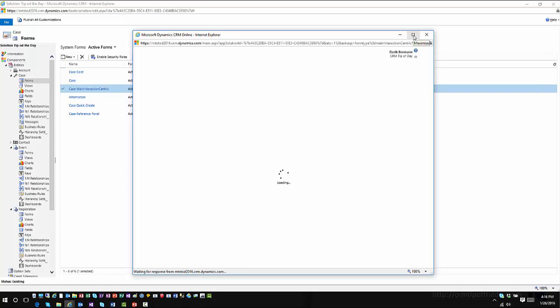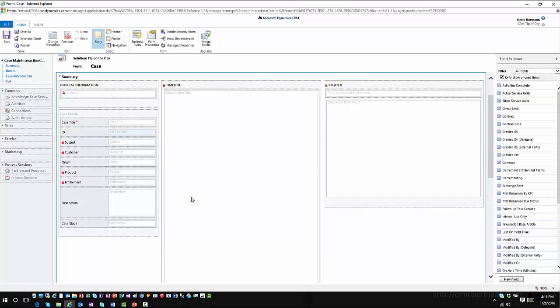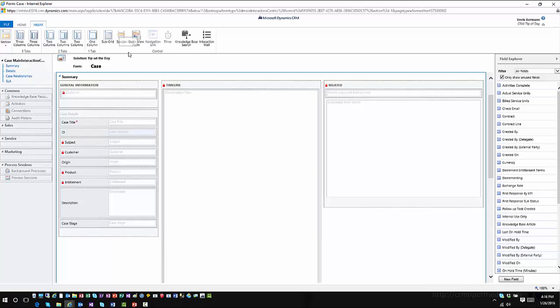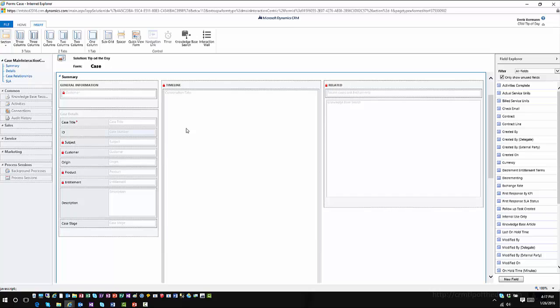This main form is displayed whenever anyone accesses cases through Interactive Service Hub. From a design standpoint it looks very similar, but it will look a bit different once deployed. You'll notice different options are available — there's no web resource or iframe capability, but you do have knowledge-base search functionality, interaction wall, quick forms, and subgrids. You still have columns and sections, so many similar functionalities as a traditional form customization, just without map and iframe options.